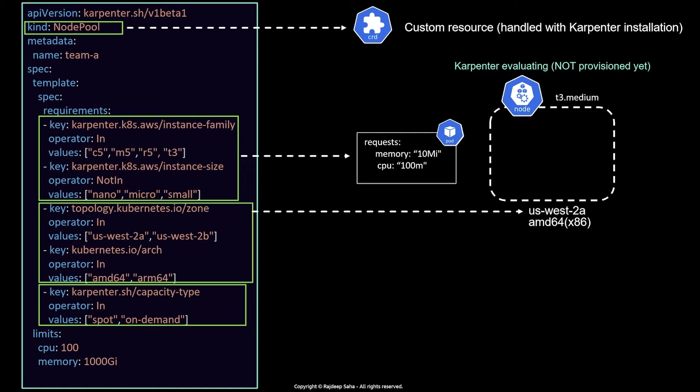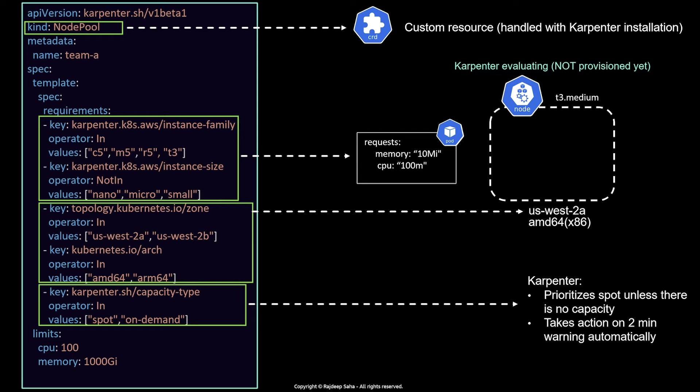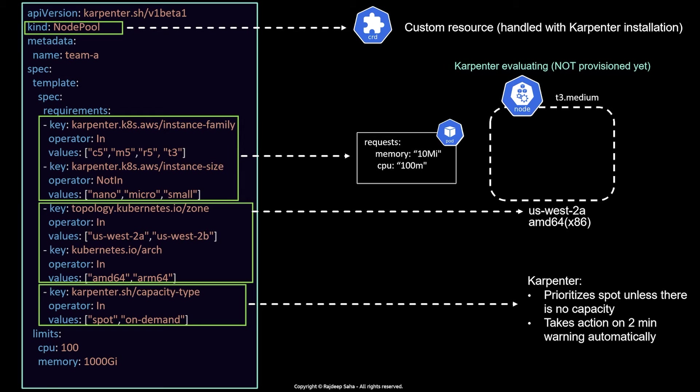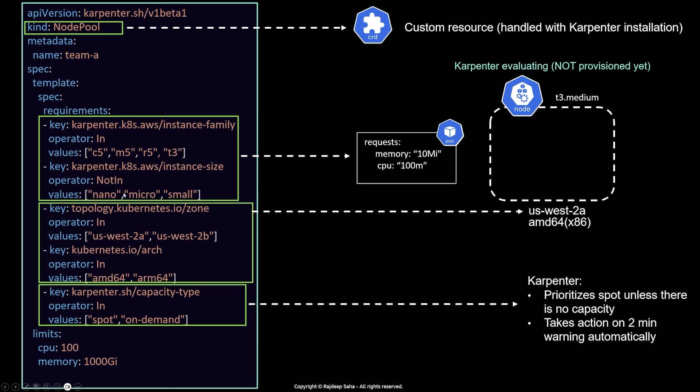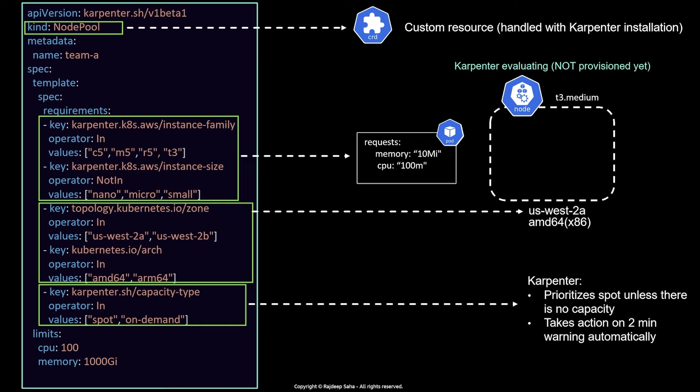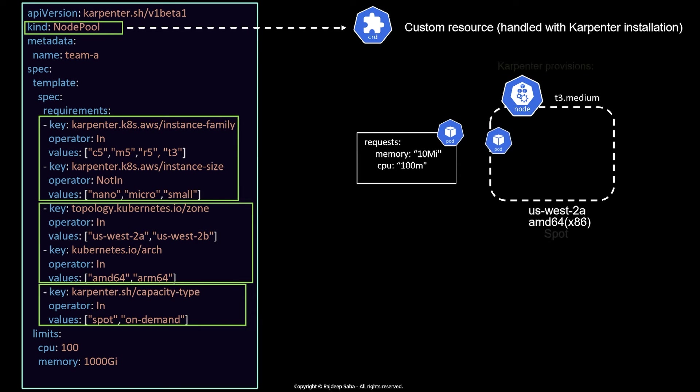Next, the important part, which is capacity type spot or on-demand. This is one of the superpower of Karpenter. It will prioritize spot unless there is no spot capacity, then it will fall back to on-demand. Also, Karpenter handles the two-minute spot interruption warning, which is a pretty great feature. With Cluster Autoscaler, which is another Kubernetes Autoscaler, you need to handle that two-minute warning. You need to install node termination handler, etc. With Karpenter, when AWS gives you a spot termination warning two minutes, Karpenter will automatically create another EC2 instance. And it will respect all the other node pull parameters. So it can only be C5, M5, R5, T5, not in nanomicrosmall, etc. And it will move the pods from the terminating spot instance to this new instance. Okay. All right. So at this point, let's say everything is satisfied and Karpenter provisions this T3 medium spot instance in US East 2A, x86. And this workload gets scheduled in that EC2.